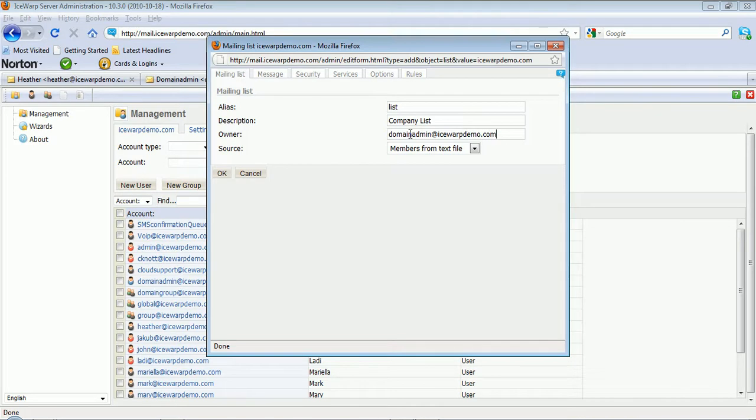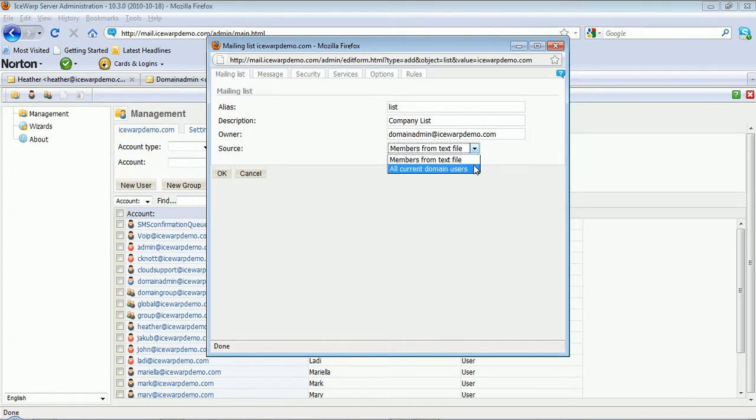Then for the source, you have two options: members from a text file or all current domain users. We'll go ahead and select the all current domain users option.